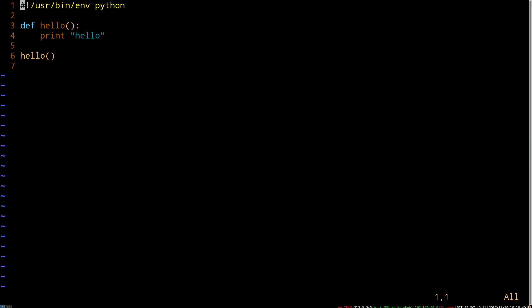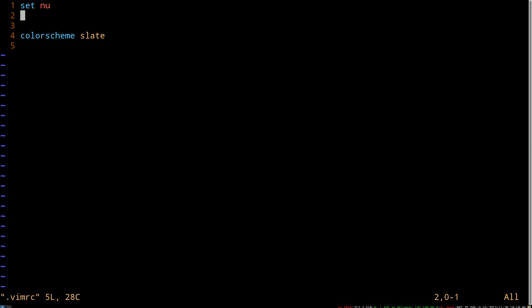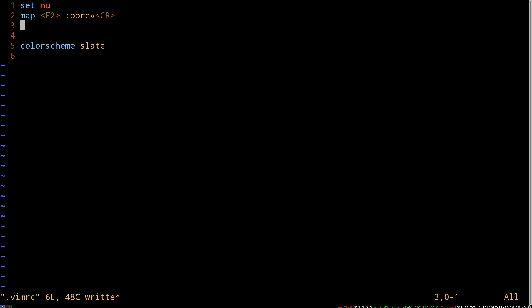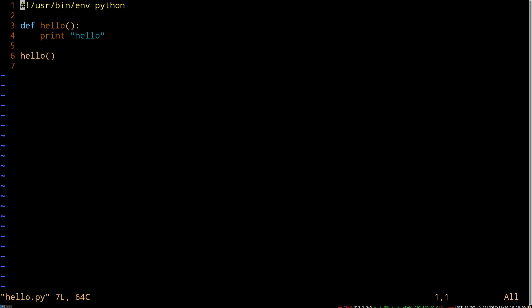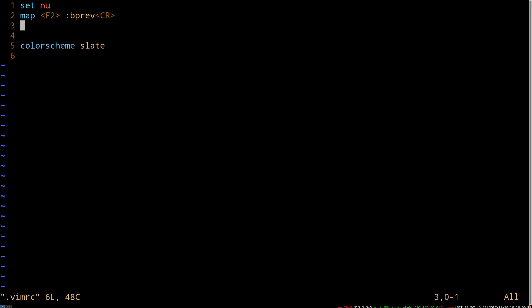Now, typing bp all the time is kind of annoying. So let's go back to our vimrc, and let's map the f2 key to previous. So once we source it, that takes effect, and we can use f2 to toggle back and forth. So let's demo that back and forth.